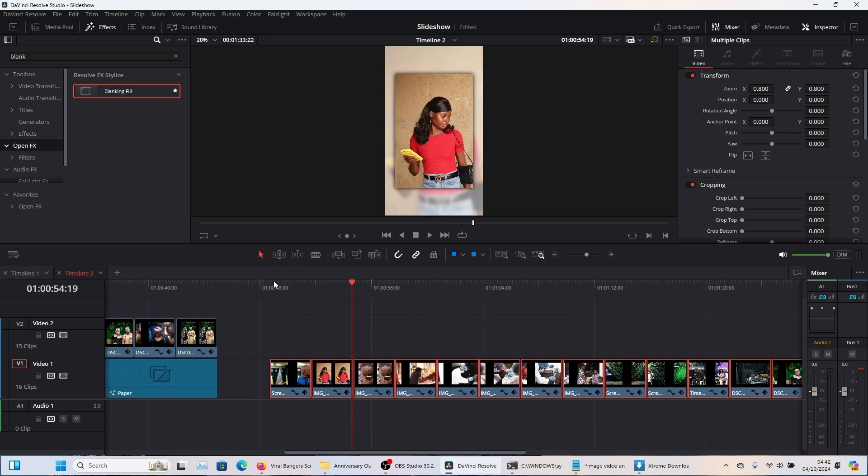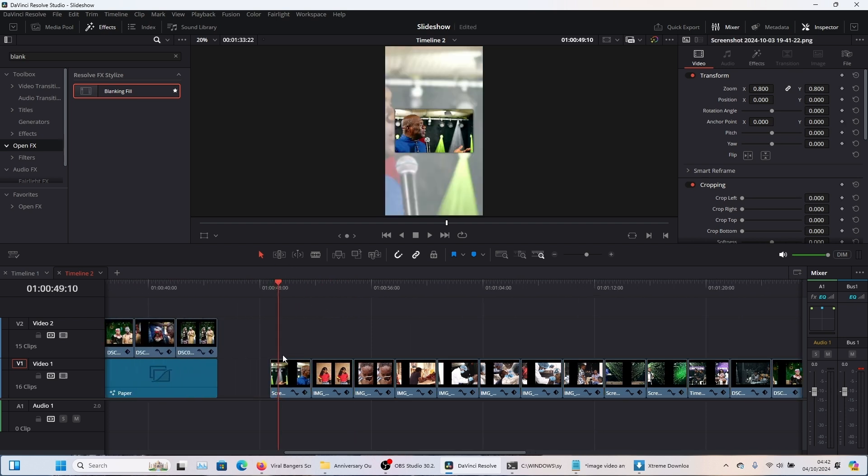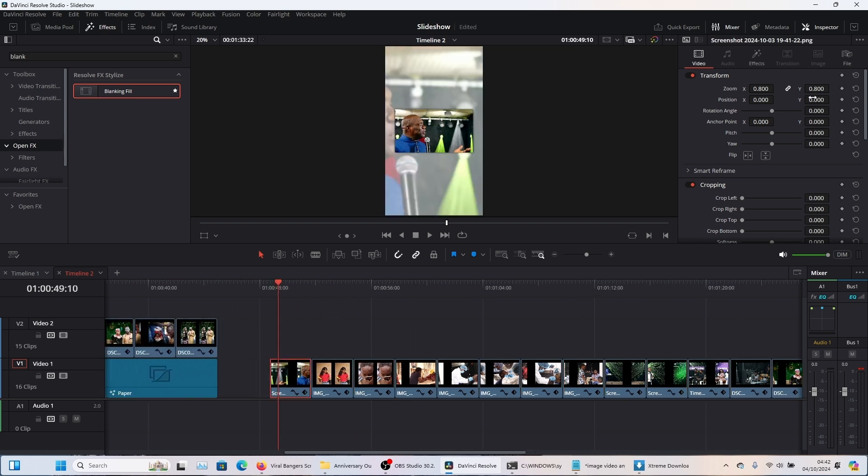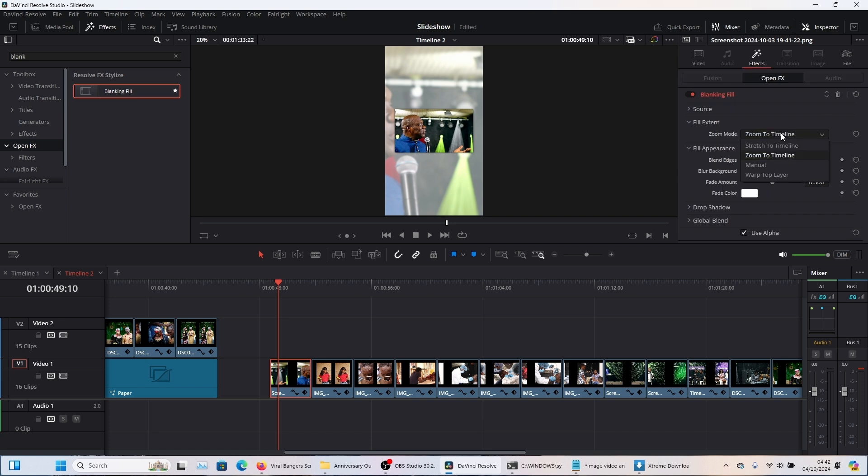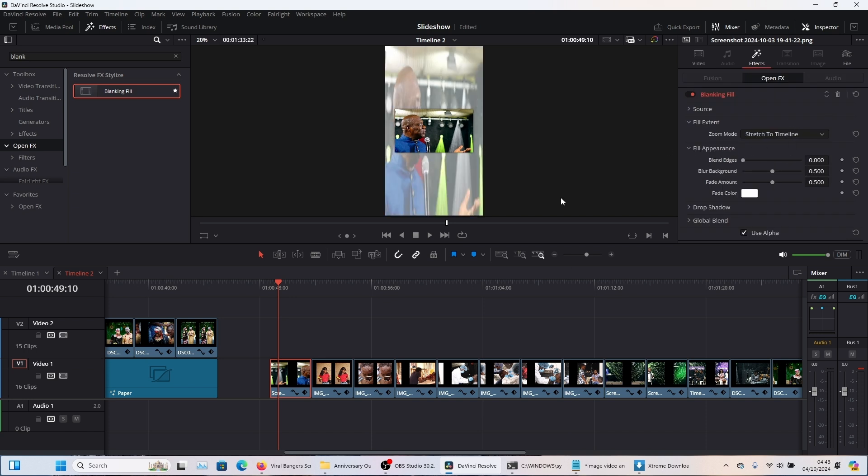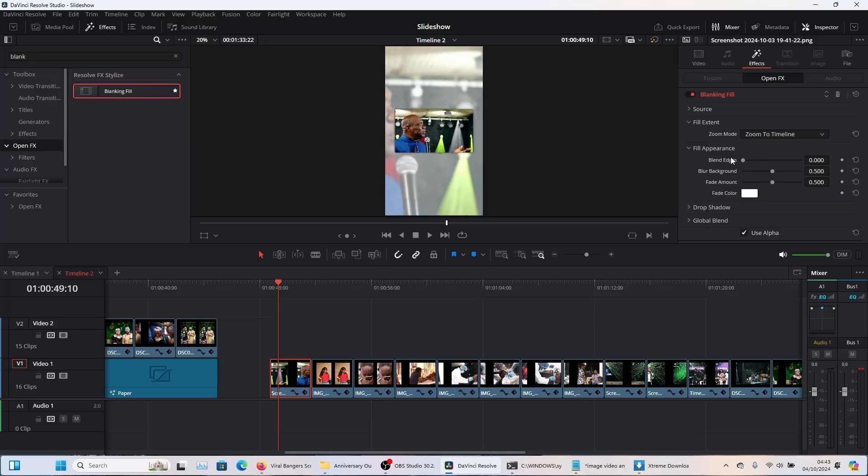Now let me show you again why I said you need to use zoom to timeline. If I do stretch to timeline, it doesn't look good. So you're just going to use zoom to timeline and that looks much better. After doing all these things, if you don't add this effect, your slideshow is not going to look professional at all.